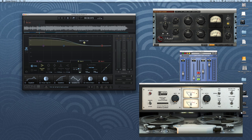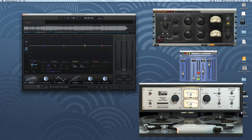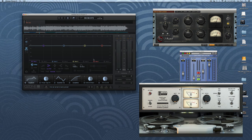All in all, Ozone 6 has some fantastic improvements over previous versions. I'm very impressed with what iZotope was able to come up with. I'm really looking forward to using this plugin and standalone application on many projects in the future. Make sure to check it out. Take care, guys.